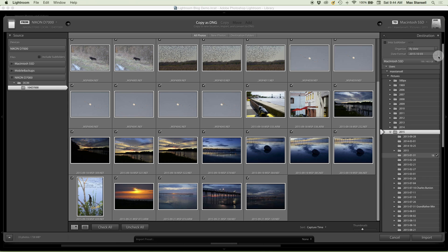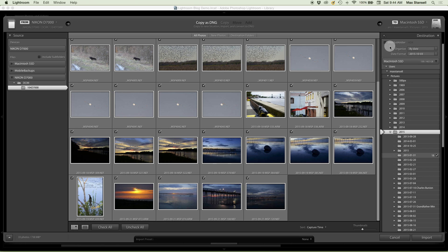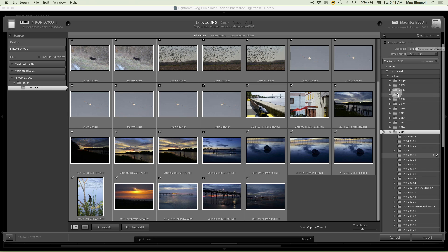Destination — where are we going to send these photos? What folder on our hard drive? By default, Lightroom organizes by date. You can change the date format, but I usually use the default. If you wanted to put them into subfolders when you bring them in, you could click that and type a subfolder name — maybe 'D800 shots' or 'Canon 5D Mark 3 shots', or 'sunsets', 'sunrises'. However you want to do it. I usually don't do that at this point; I just bring them in as the defaults.